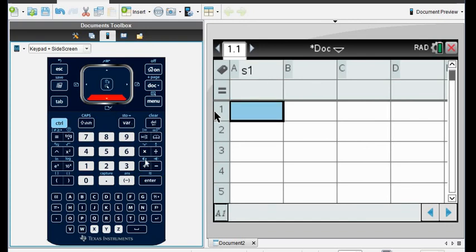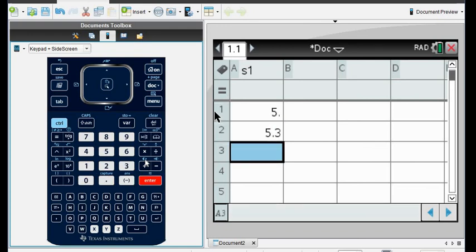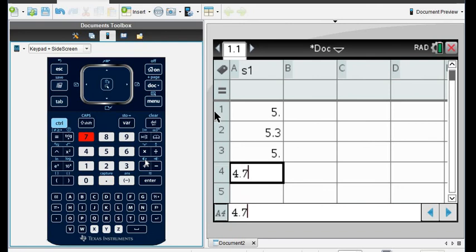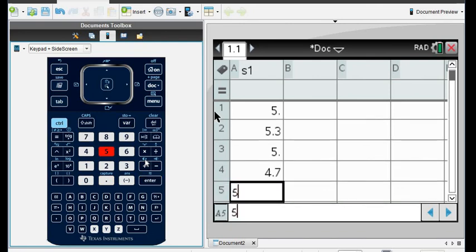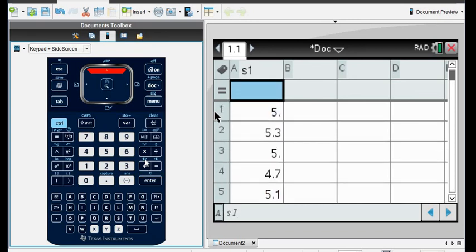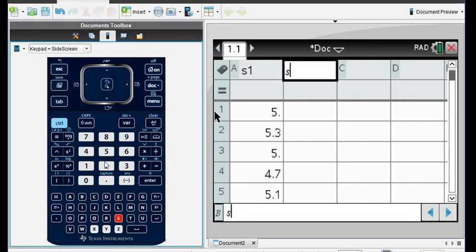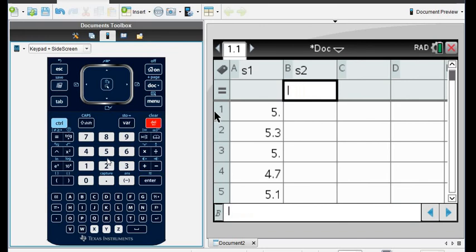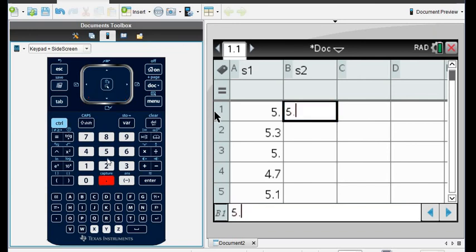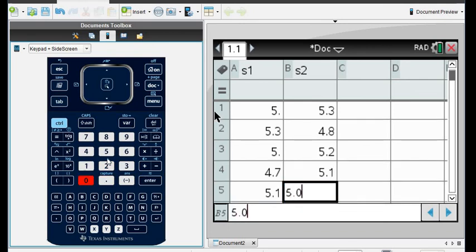I'm going to put in the data points for sample one: 5.0, 5.3, 5.0, 4.7, and 5.1. Always check to make sure you plugged them in correctly. Then we're going to put in S2. I hit enter on accident instead of the down arrow — it doesn't like that. So: 5.3, 4.8, 5.2, 5.1, and 5.0.